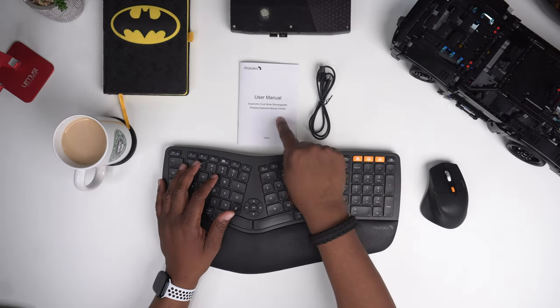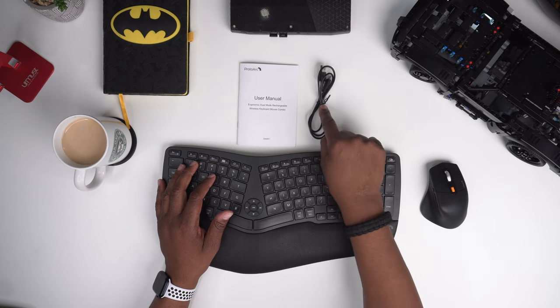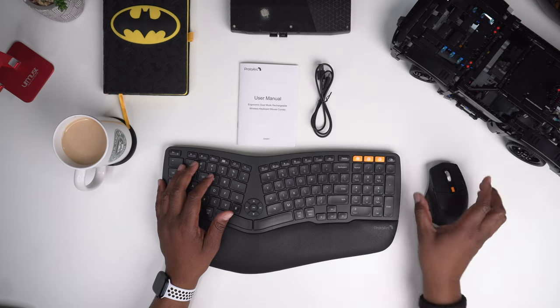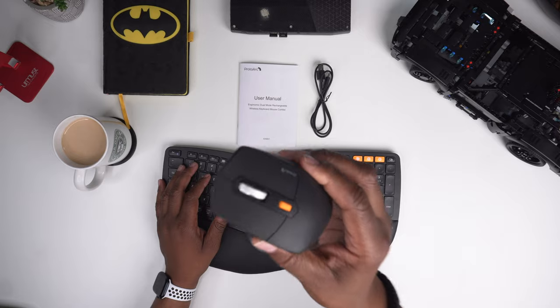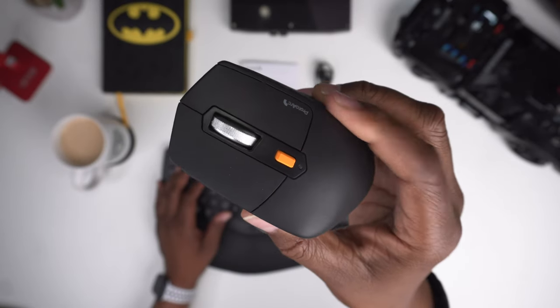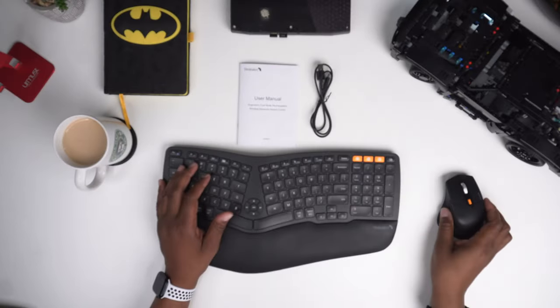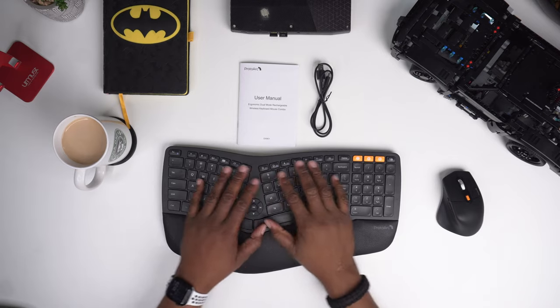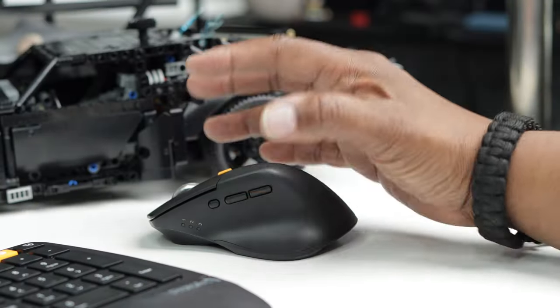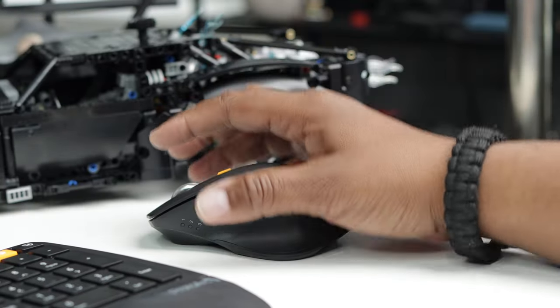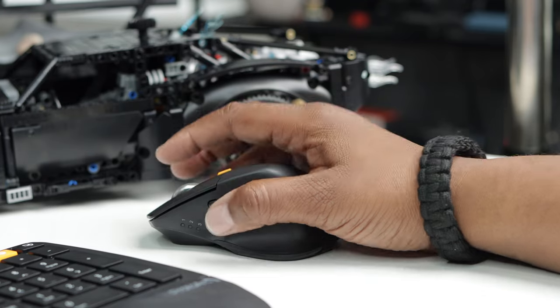You get a user manual, there's a USB Type-C charging cable, here is your wireless Bluetooth mouse with the ProtoArc logo right on the side, and here is your wireless Bluetooth keyboard. So alright everybody, we need to take a look at both the mouse and the keyboard, a closer look that is.